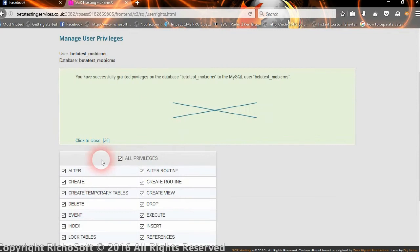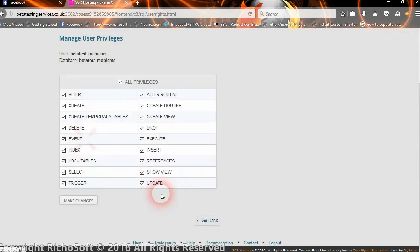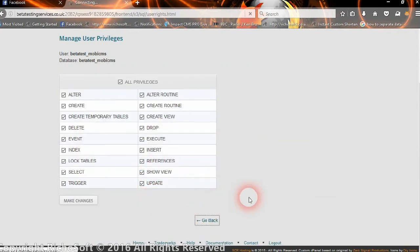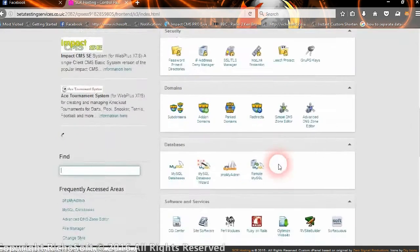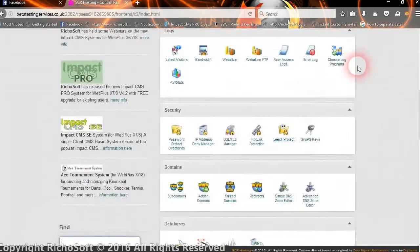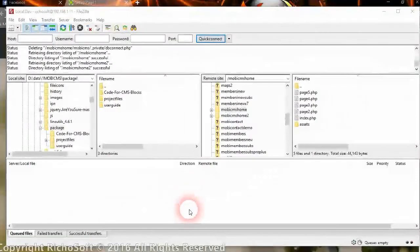Once that's done, go back and your database is now created. We've finished with cPanel and now have our blank database ready.